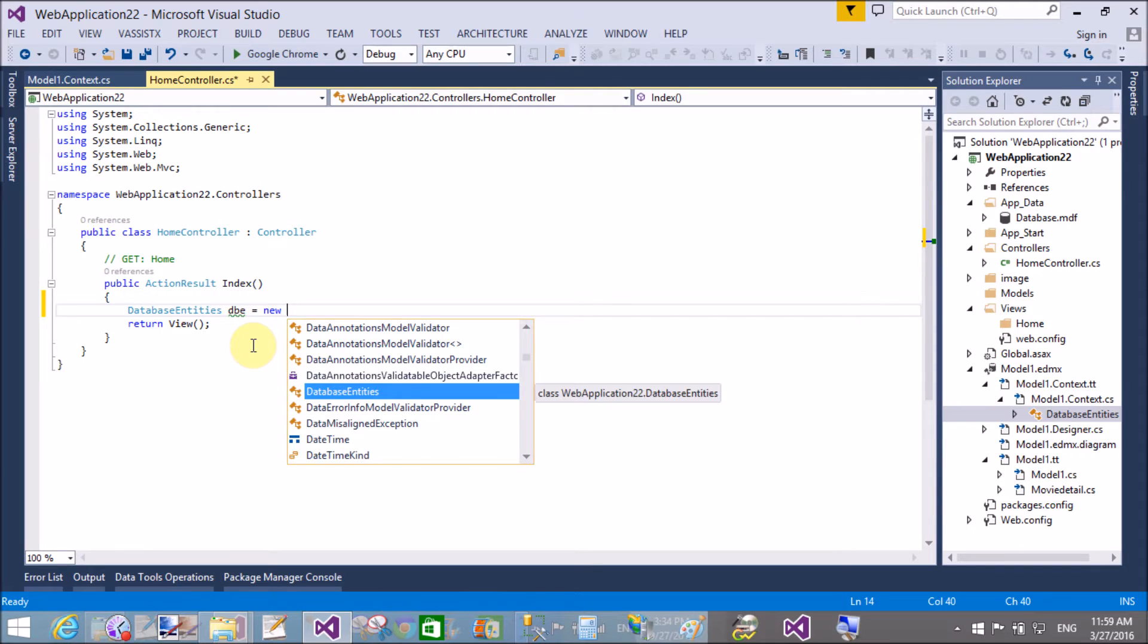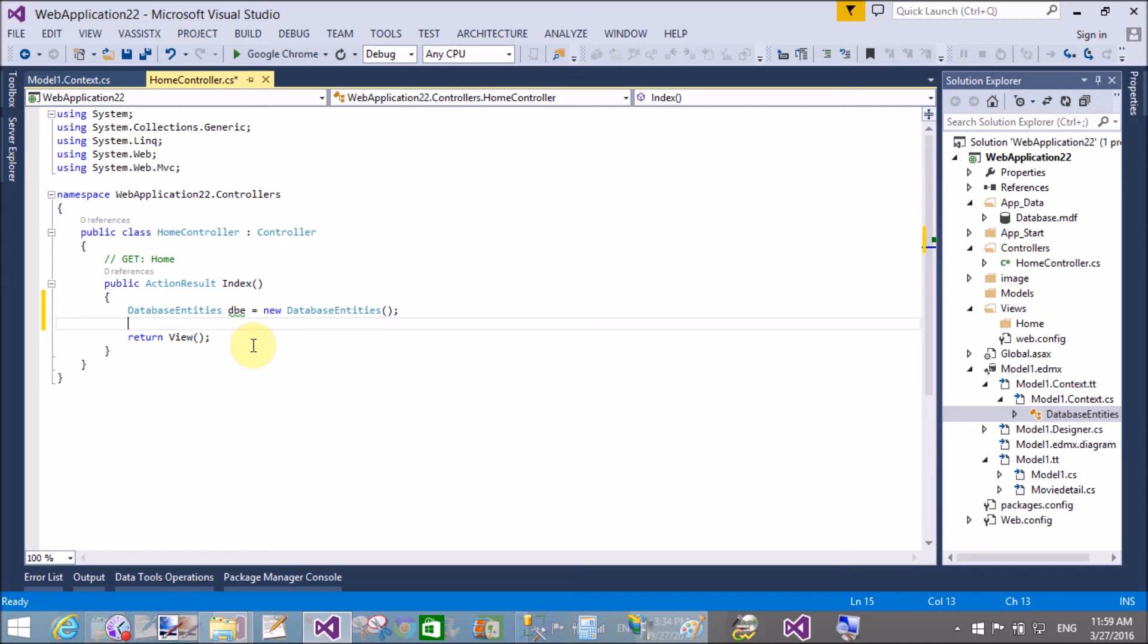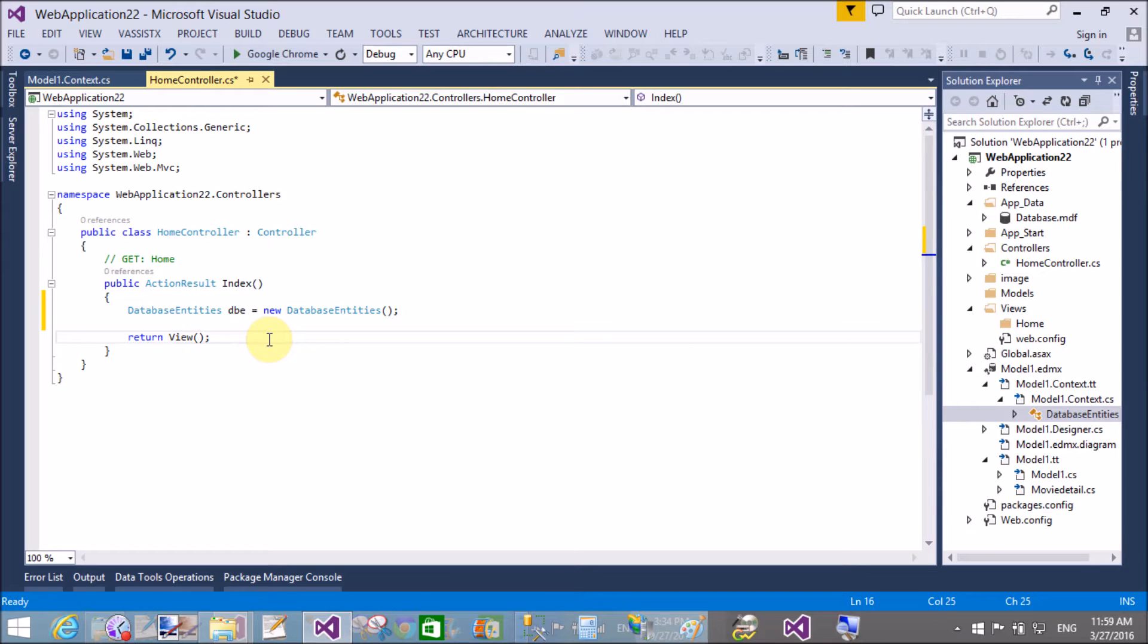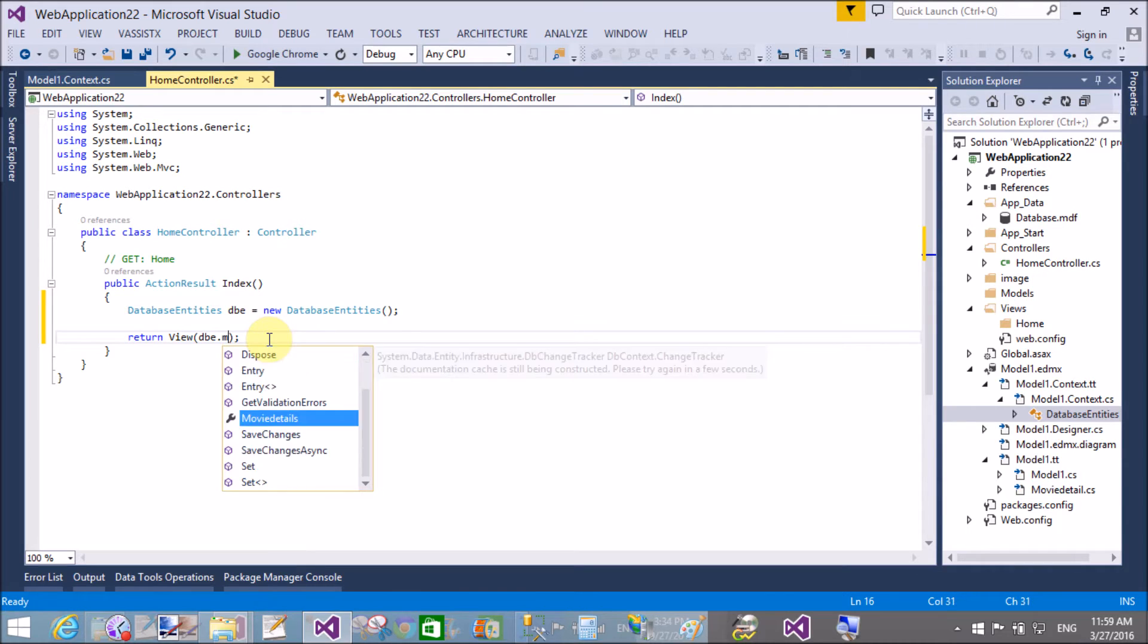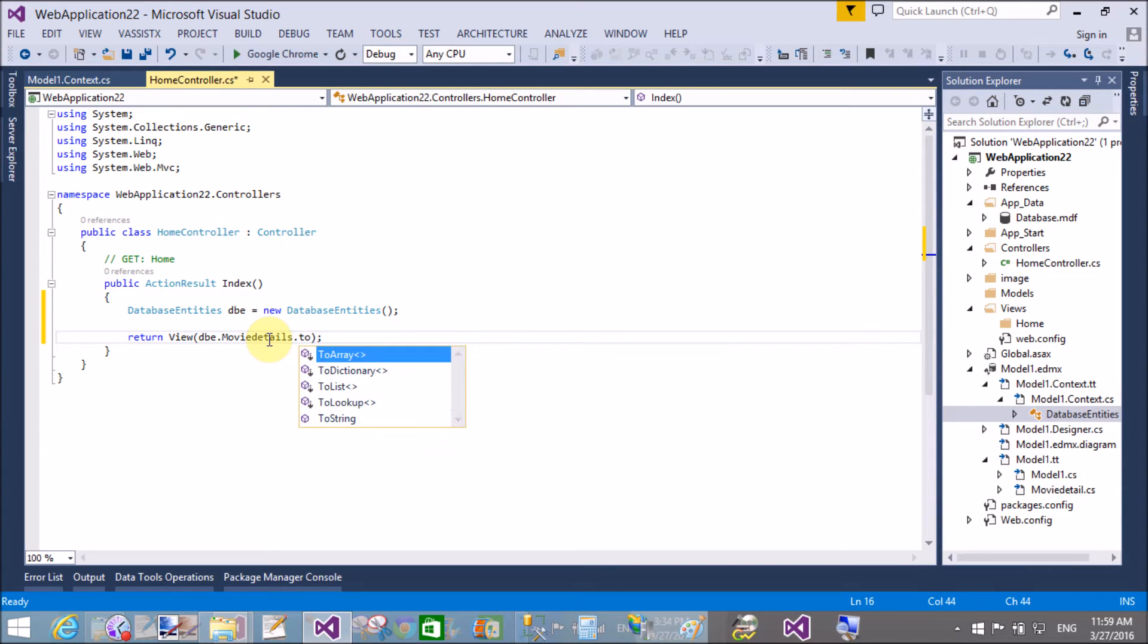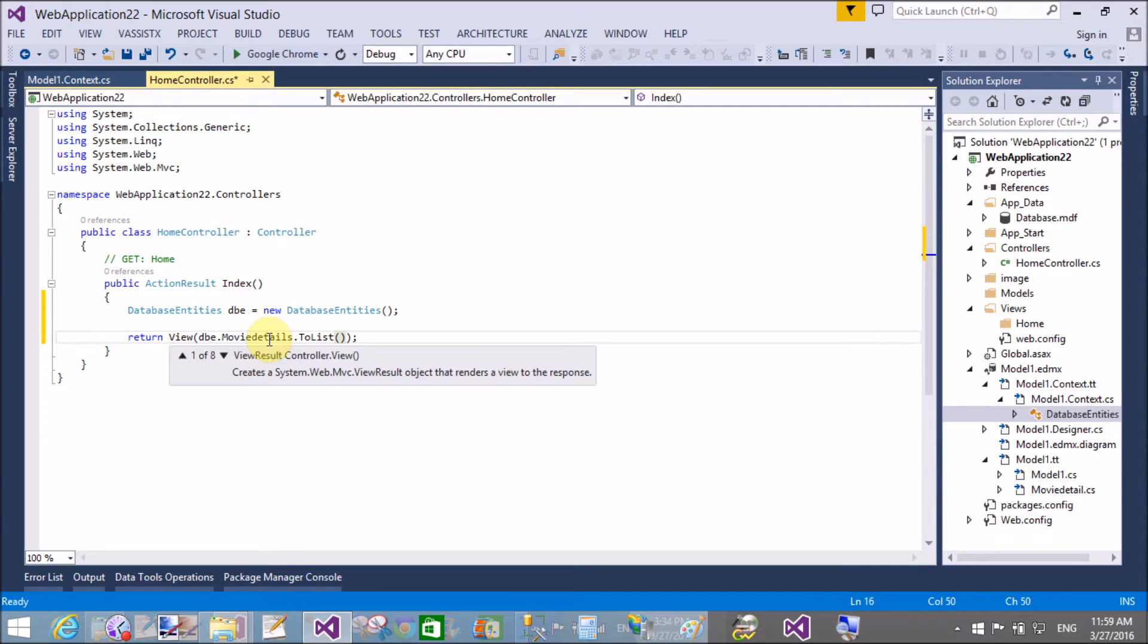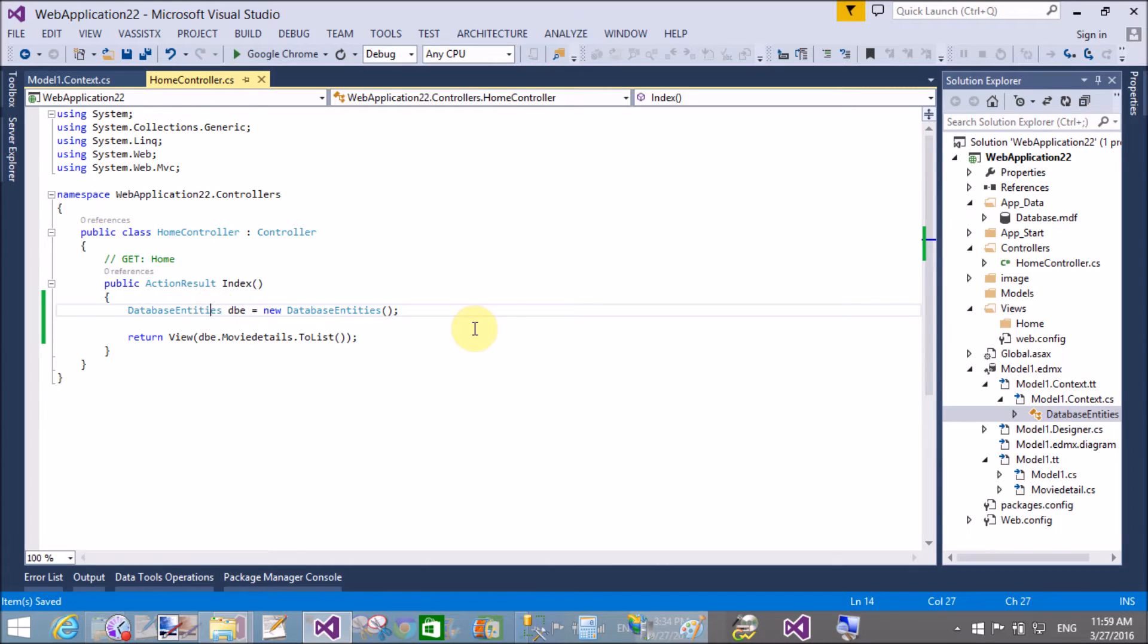This is the context class, Database Entities. Create a DBE as the instance name which is the context class. So dbe.MovieDetails.ToList, that's fine. In the view, before doing this, build your project.